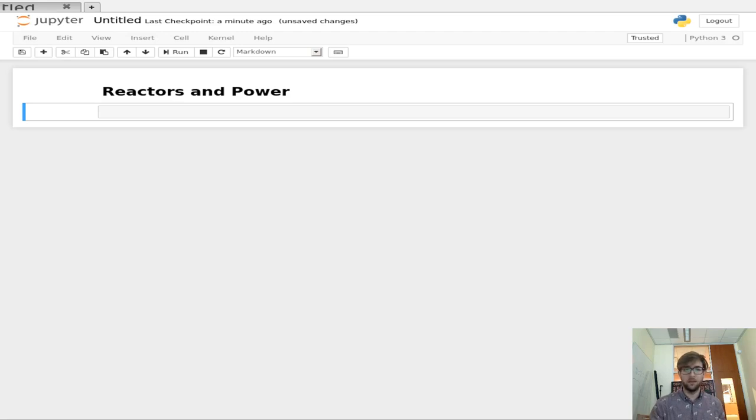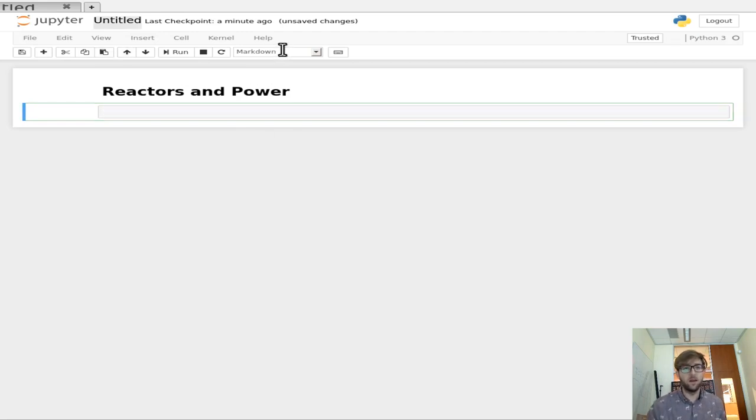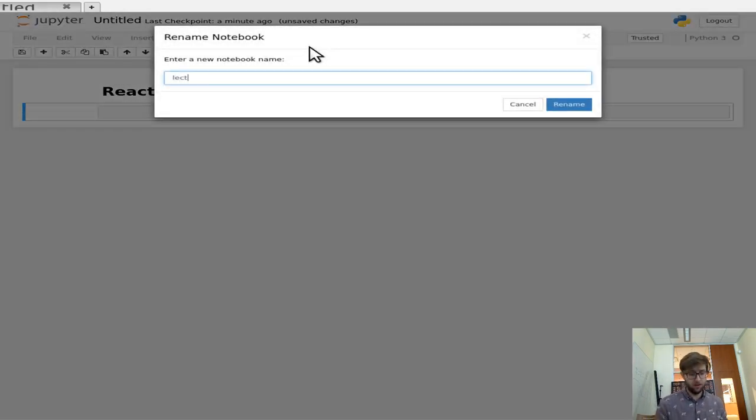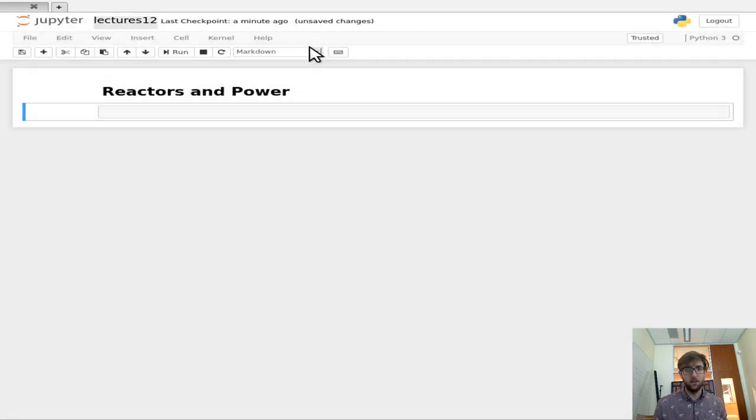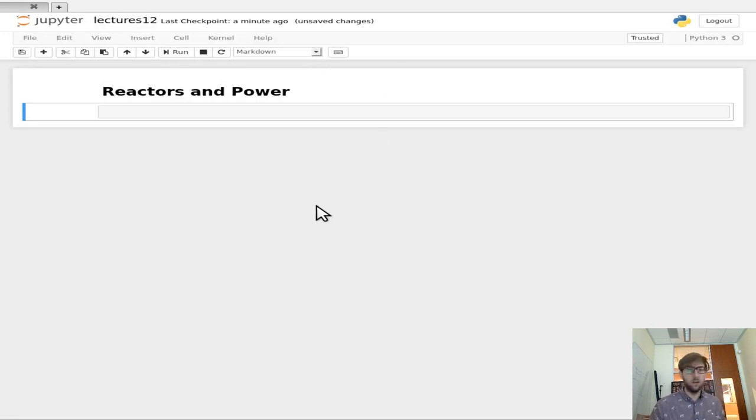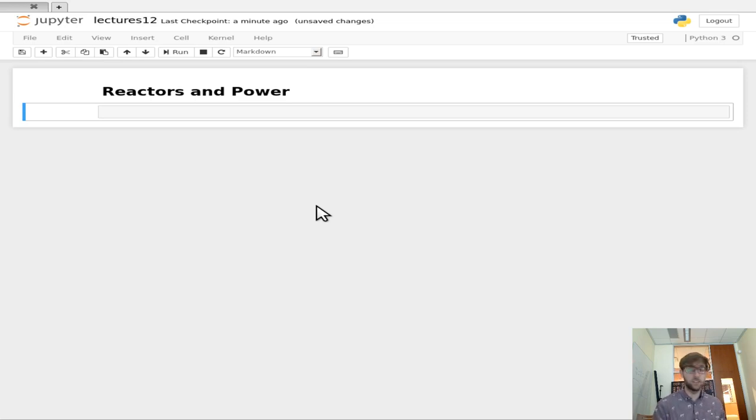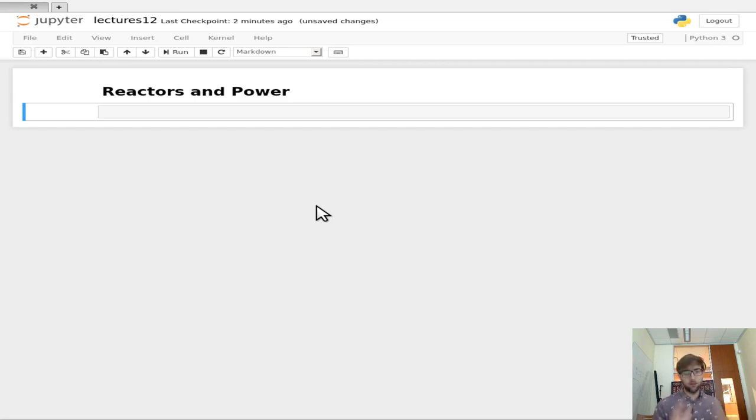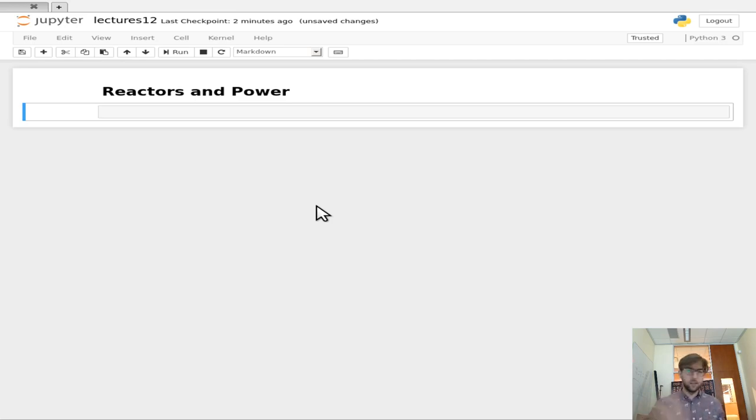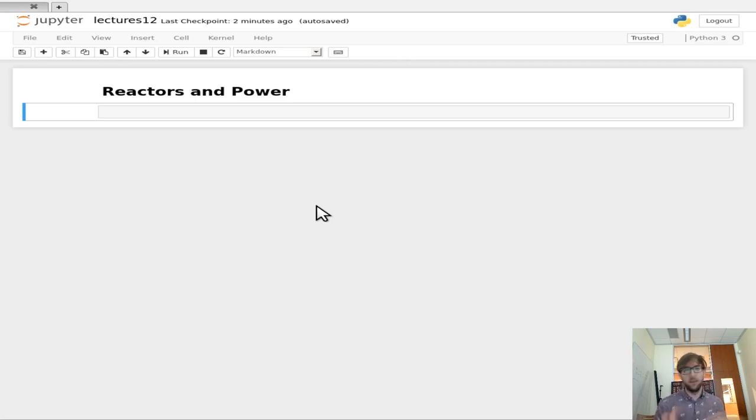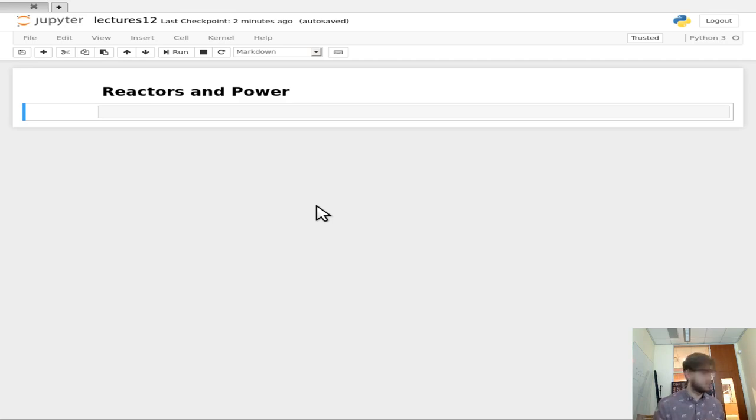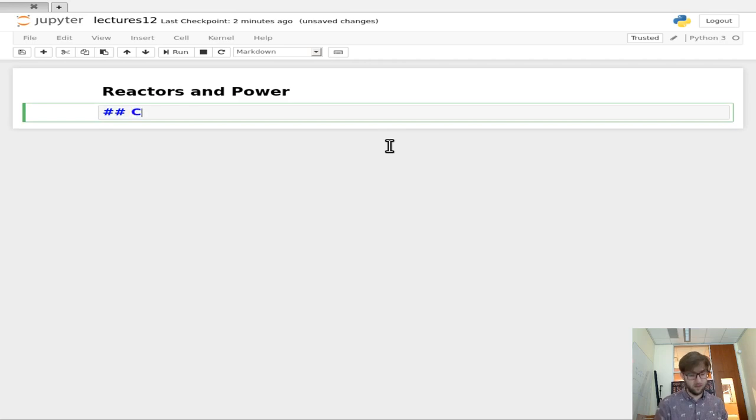All right, hello everybody, and welcome to this lecture on reactors and power in EMCH 552. Today we're going to be talking all about reactors and how they generate power and thus electricity.